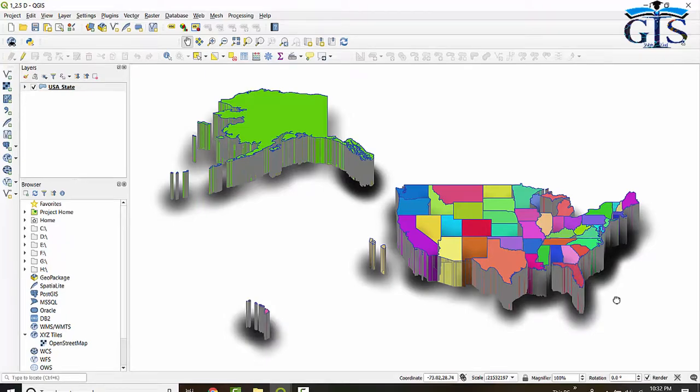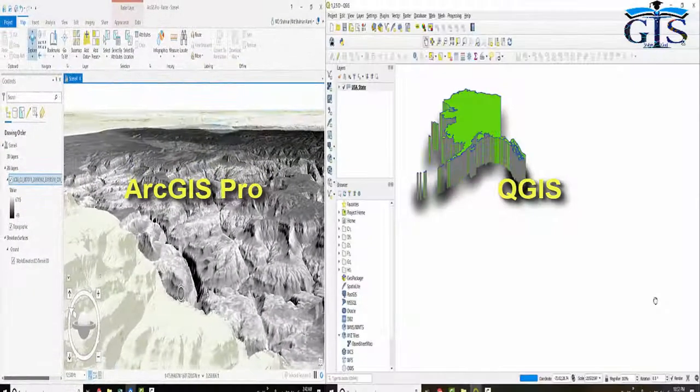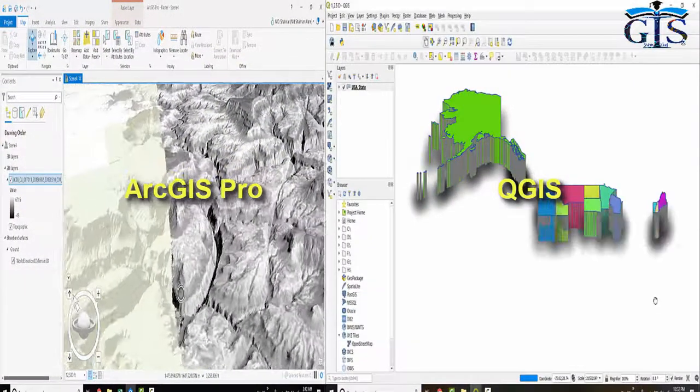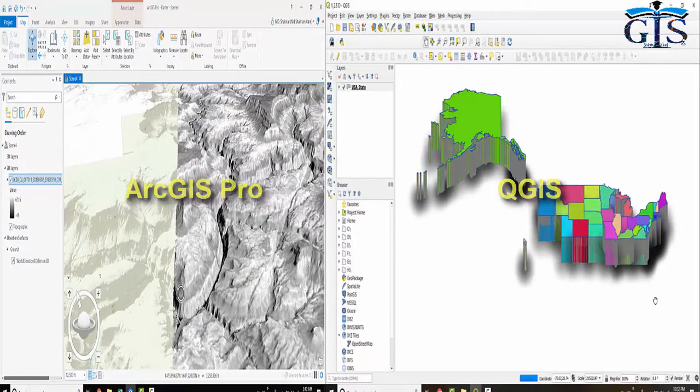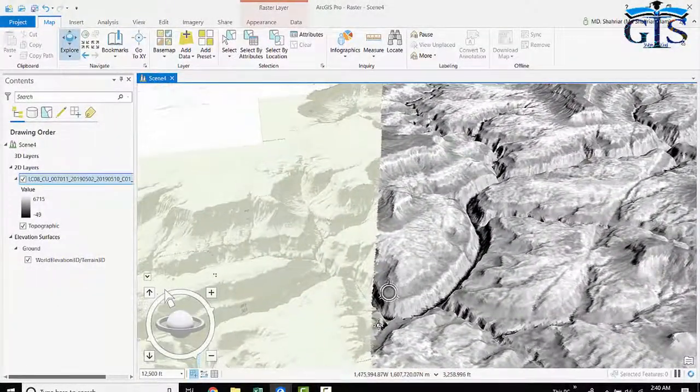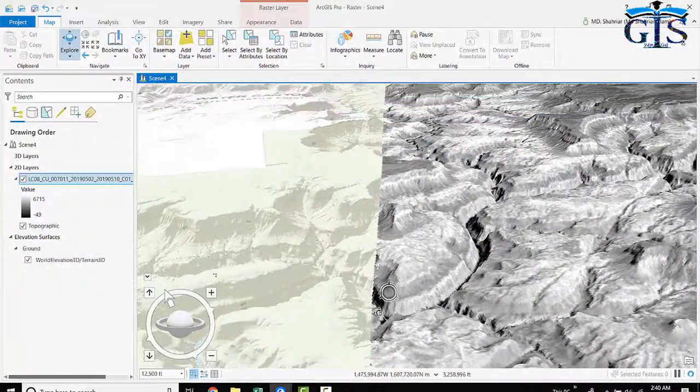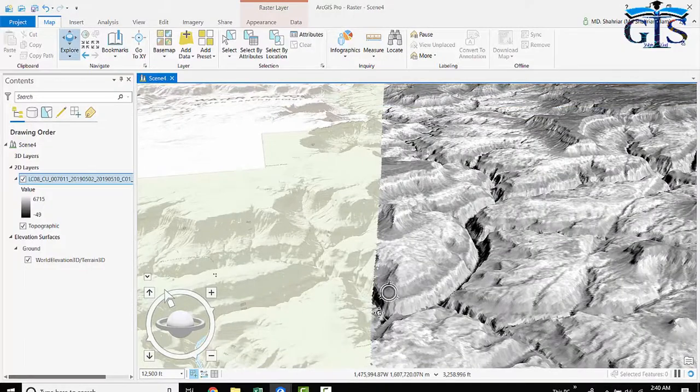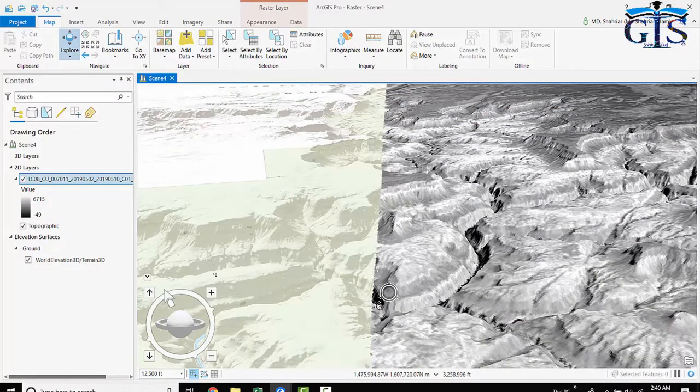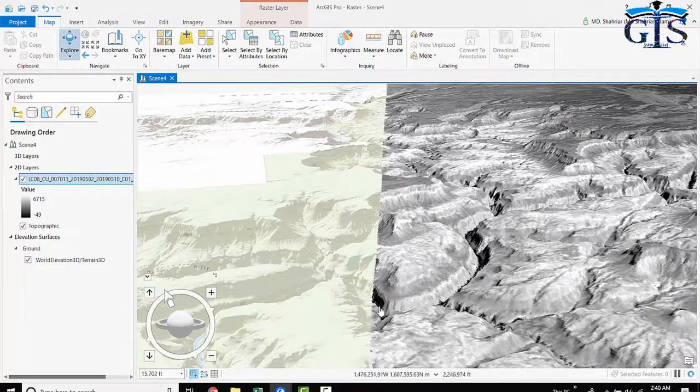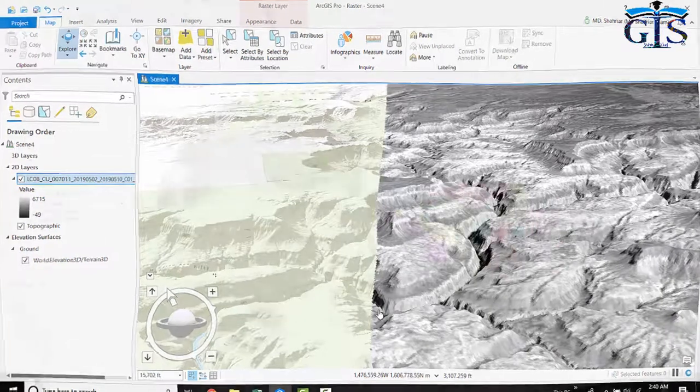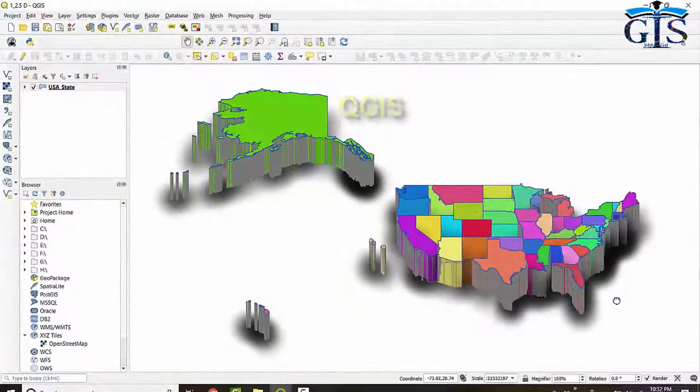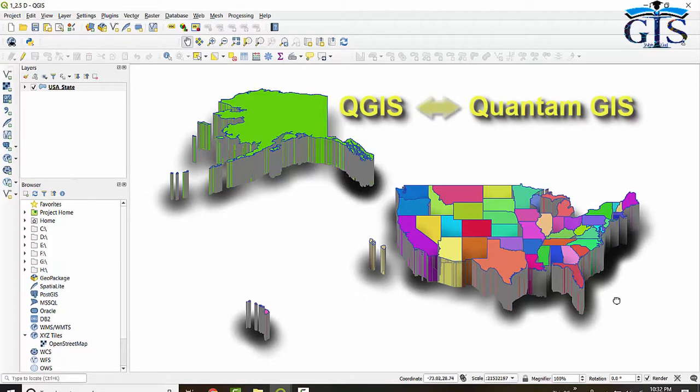In this course we are going to learn about both ArcGIS Pro and QGIS combinedly. ArcGIS Pro provides us many dynamic tools to do our GIS tasks smartly, easily, and in a standard presentable format. QGIS, which is previously known as Quantum GIS, is a free and open source GIS software.